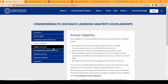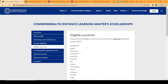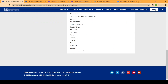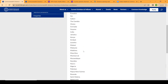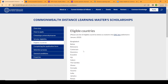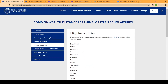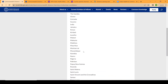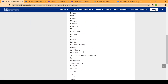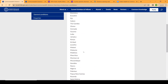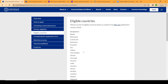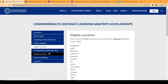Once you know you are eligible, note that you have to be from one of 44 specific countries to be eligible for this scholarship — mostly Commonwealth countries. You must be a citizen of one of these 44 Commonwealth countries to qualify.